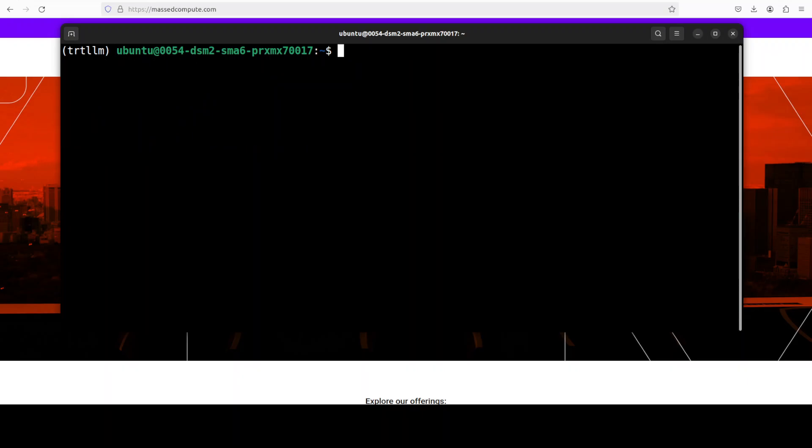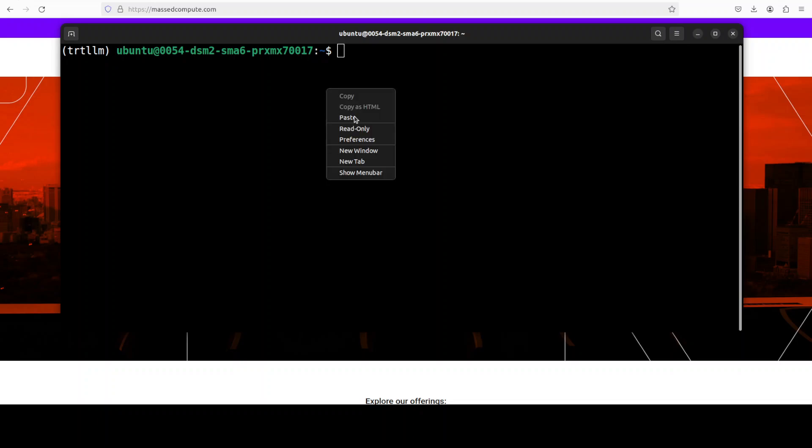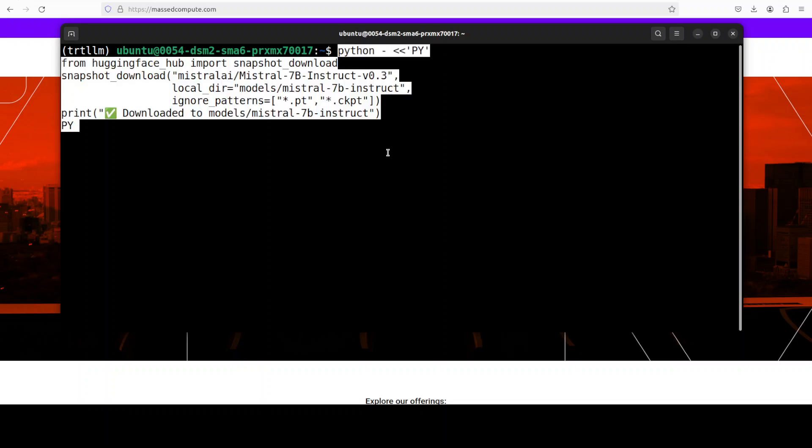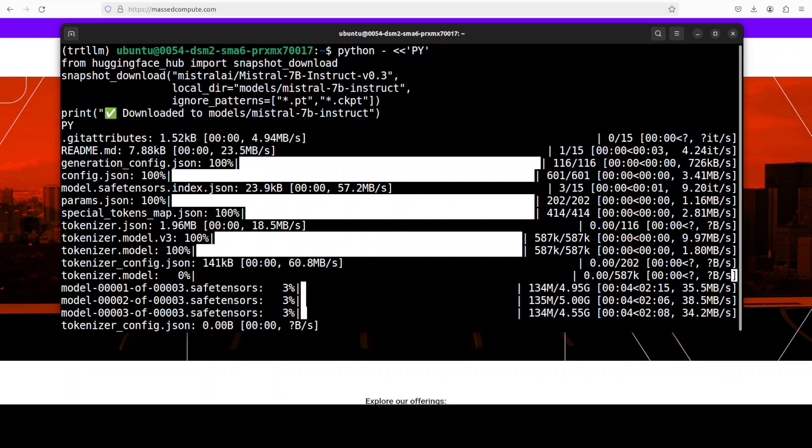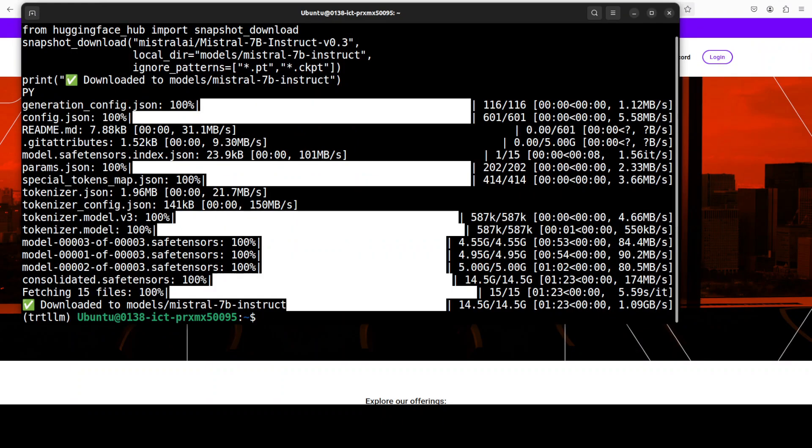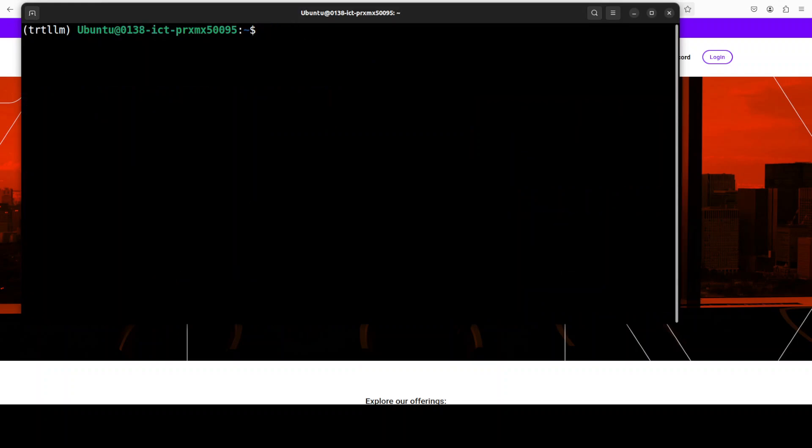Next up let's download the model. For downloading the model I'm just going to run this command and I'm going to go with this Mistral 7 billion instruct. You can use any other model, I am just picking it up from HuggingFace and the model is being downloaded. Let's wait. And the model is now downloaded.